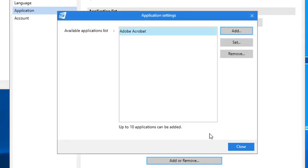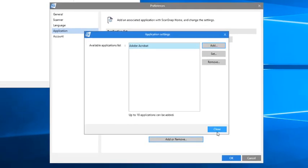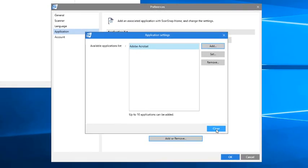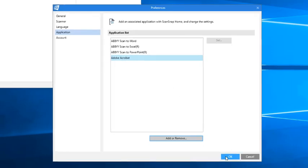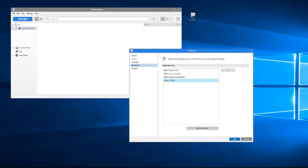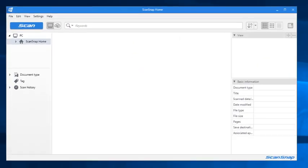Now Adobe Acrobat appears as an application, so I'm going to click Close, and now Adobe Acrobat is another application available for ScanSnap to use, so I'm going to click OK.